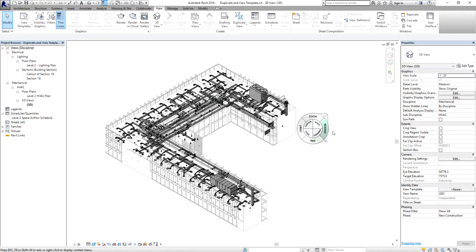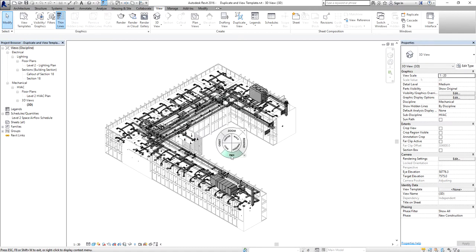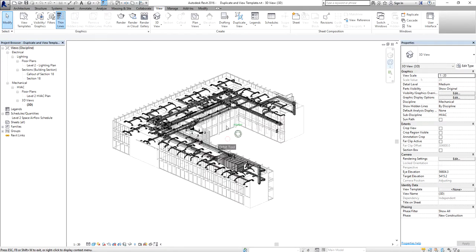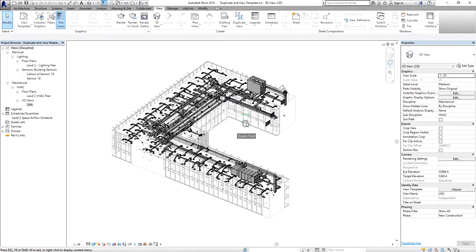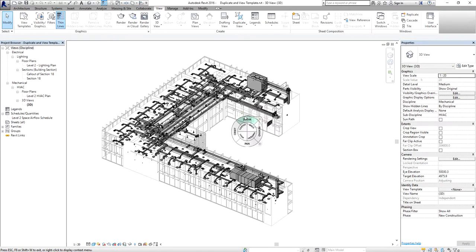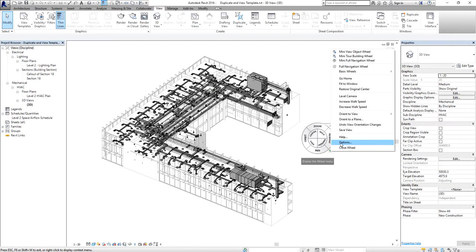You can use the Pan, Orbit, and Zoom tools in the steering wheel to browse the 3D view. You can also view the steering wheel options by selecting the drop-down arrow and clicking Options.